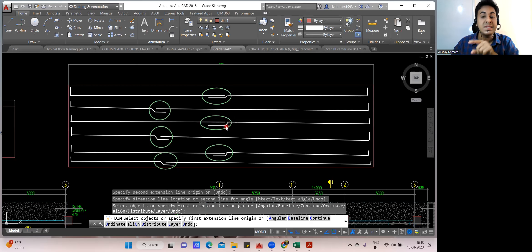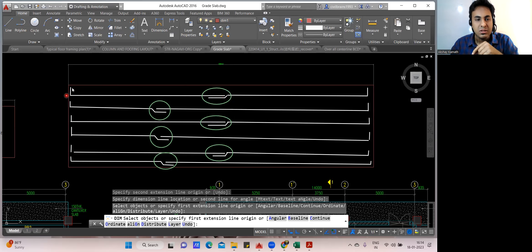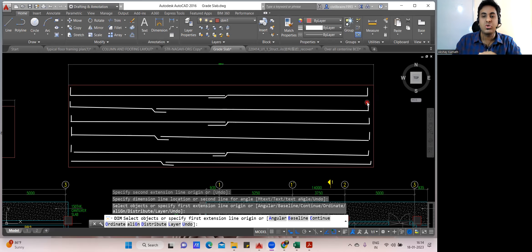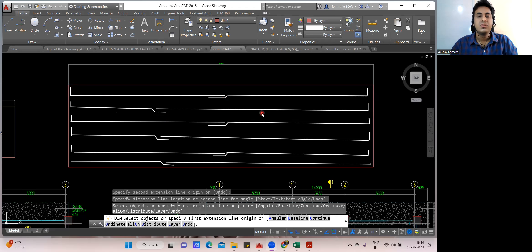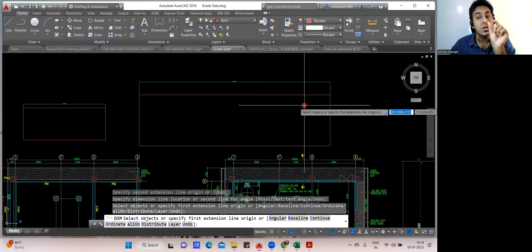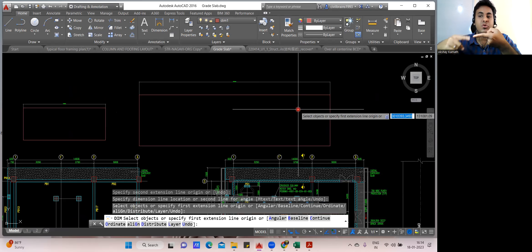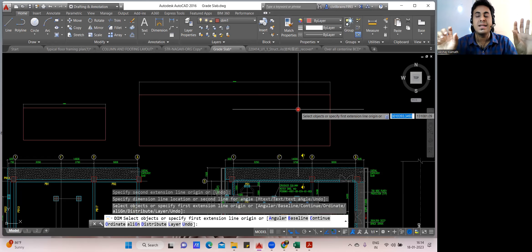From the cutting length perspective, the cutting length remains the same for all bars — this is only an execution consideration. On site, you stagger the bars: start one bar from here with its lap here, then start the next bar from a different point so its lap falls elsewhere. The site engineer should take care of the alternate lapping during execution. As a quantity estimator, you just find the cutting length, which is the same for all bars.